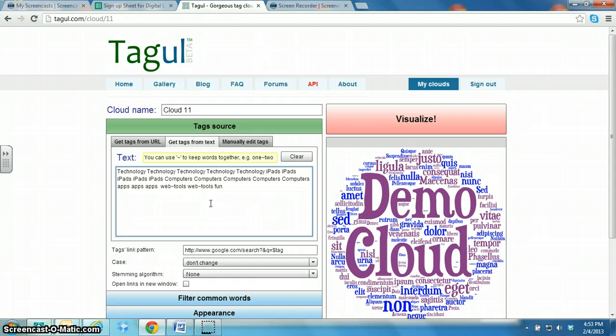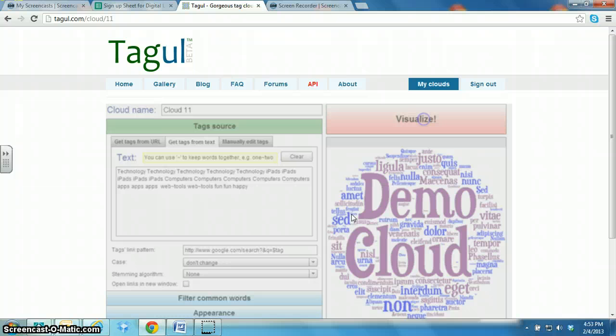And fun, fun and happy. And then after you're finished typing in your words, you click on Visualize.